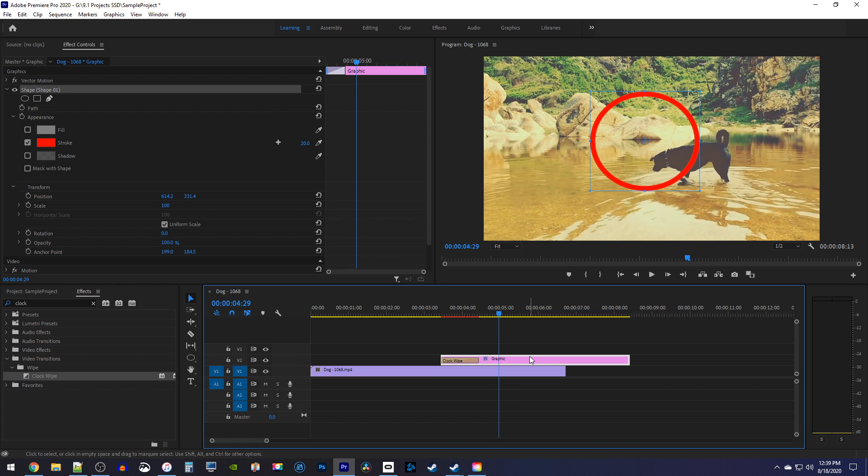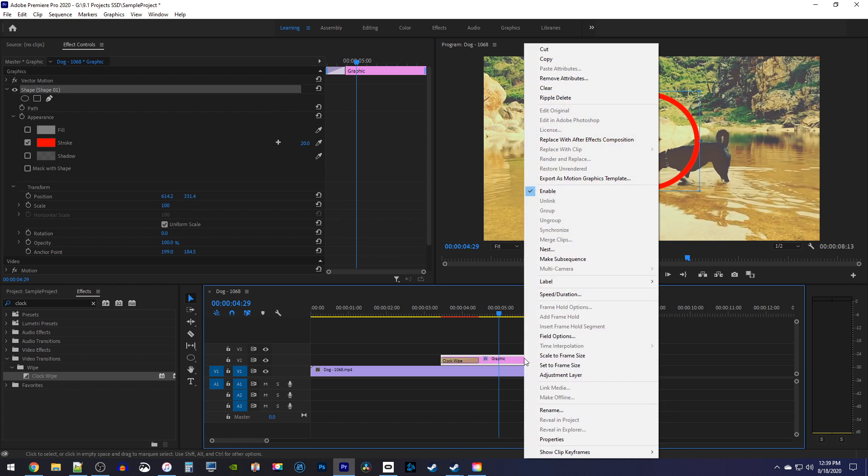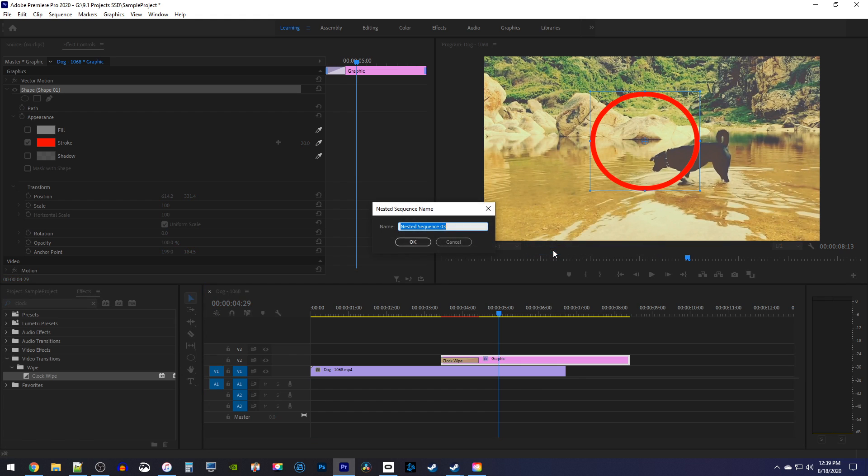Right click your circle's graphic clip on the timeline and select nest. Give it a name if you want, and click ok.